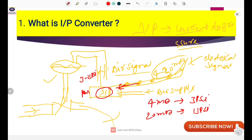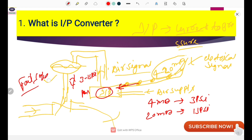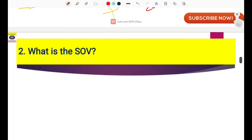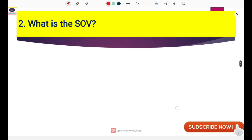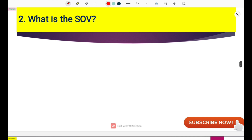This is how the I2P converter converts the electrical signal into pneumatic signal, and then it will operate the valve as per its fail-safe action or its design. This is how the I2P converter is used and how it converts current to pressure. Now the next point is: what is the SOV and where is it used?